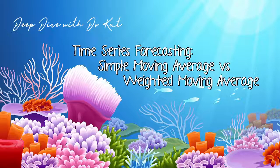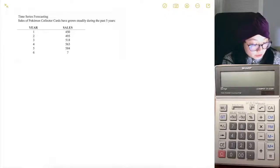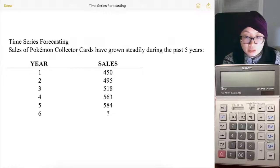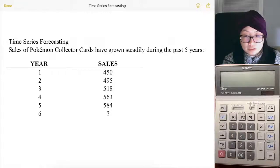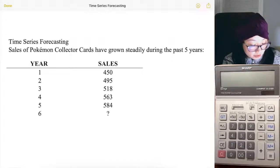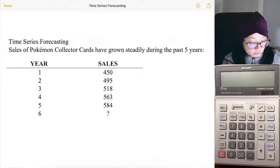Welcome back to another deep dive with Dr. Cat. This time we will be looking at time series forecasting with simple moving average and weighted moving average. We are going to look at these two techniques and how to calculate them by hand. We have a sample problem showing the sales of Pokemon collector cards. They've been growing steadily for five years and we want to forecast the sixth year. We will be looking at this problem with two different approaches: one using a simple moving average, and two using a weighted moving average.